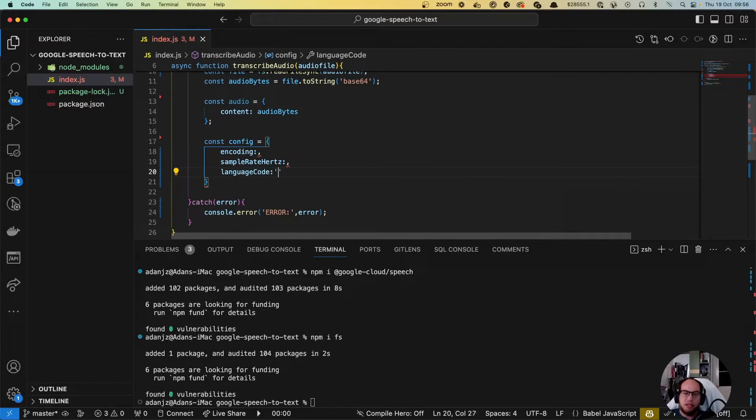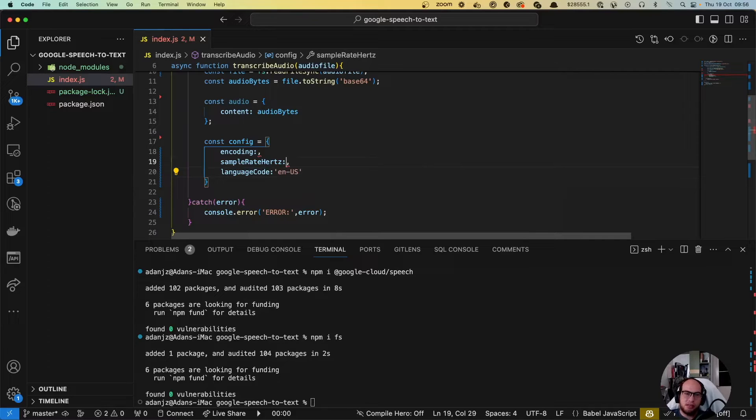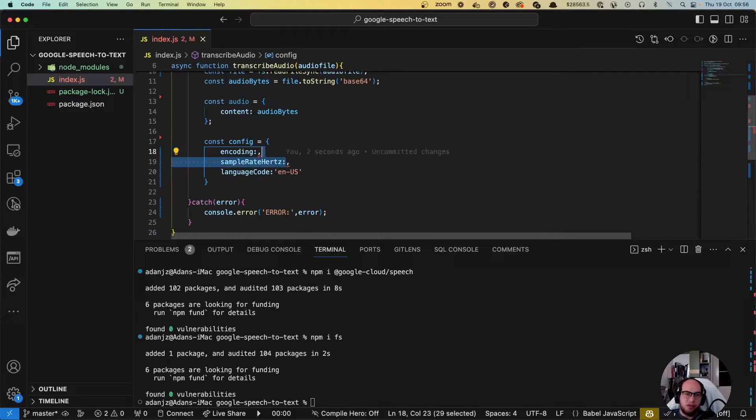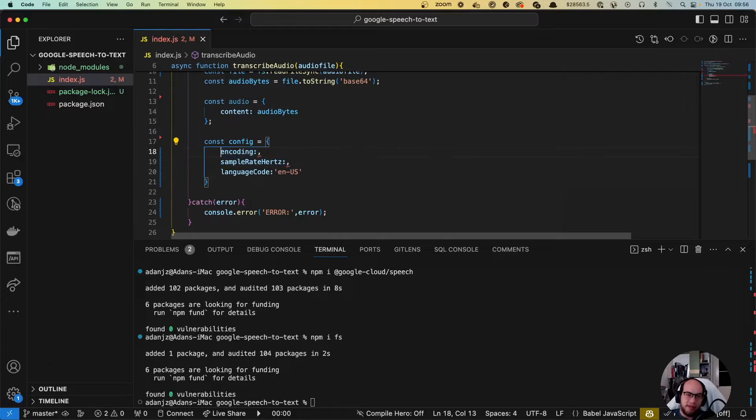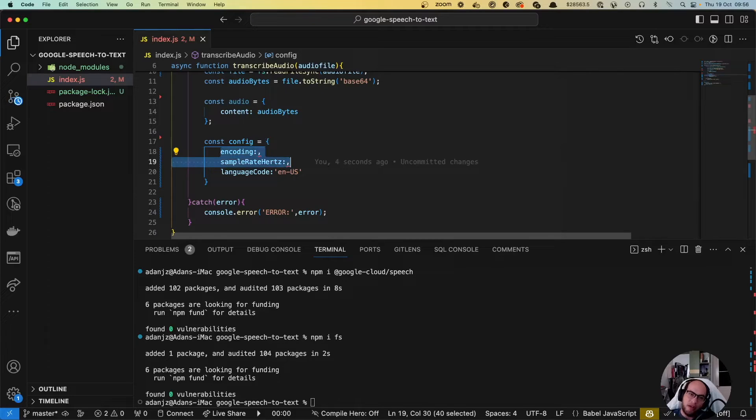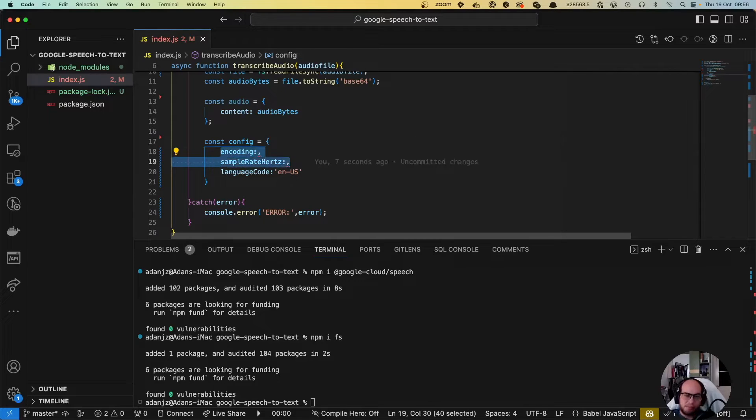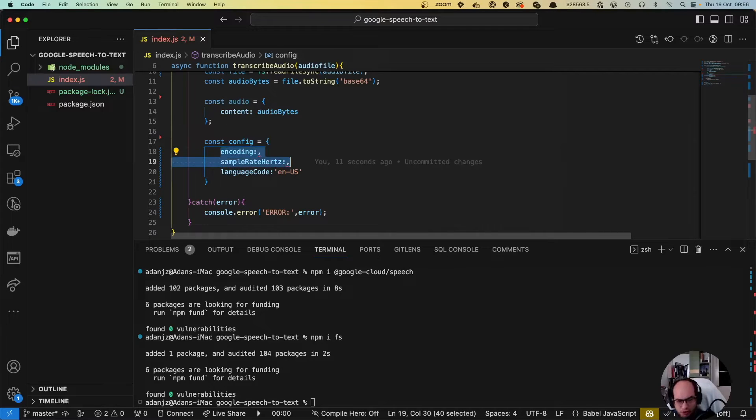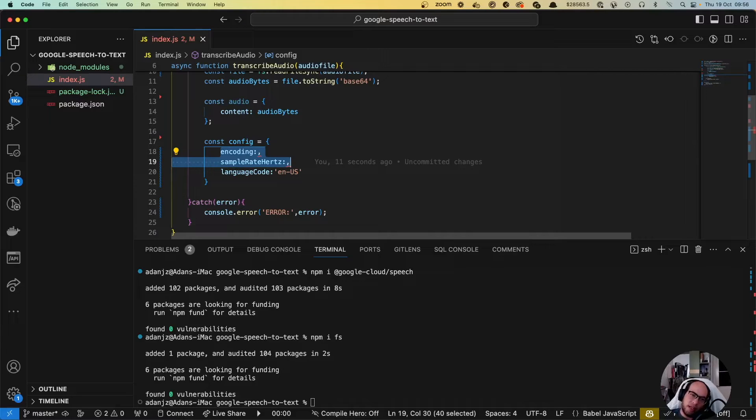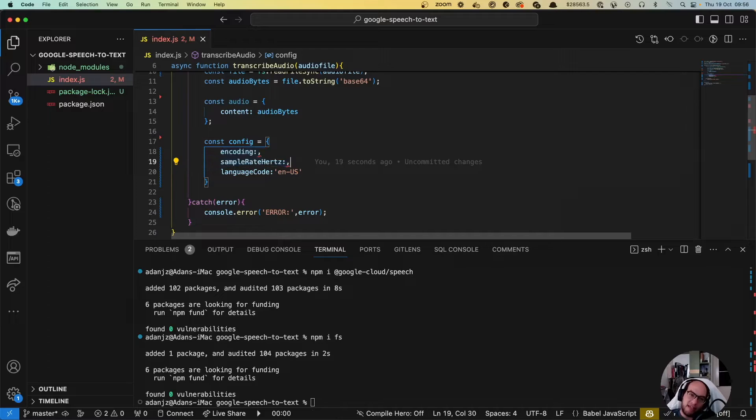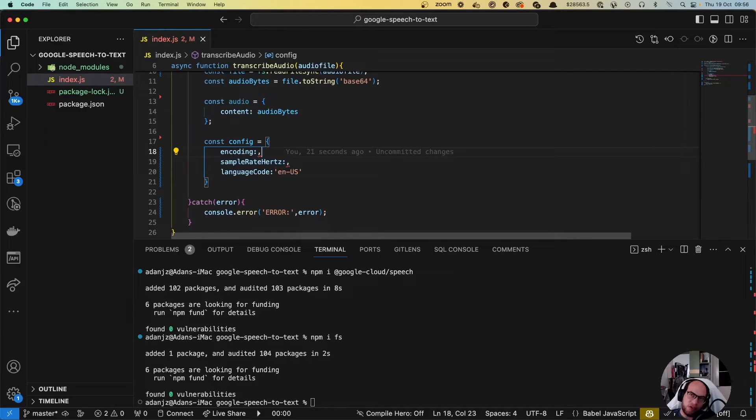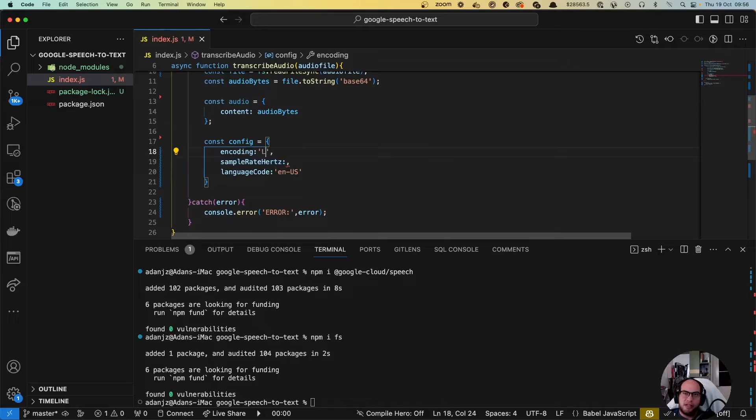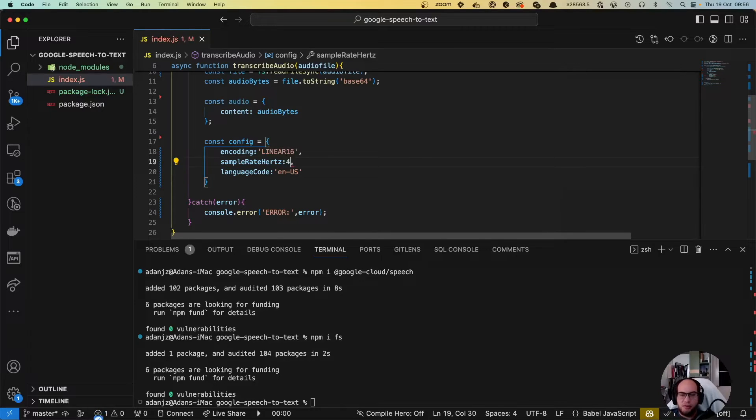The language code we're gonna use en-US. These two are the problem because if you send the wrong encoding, it won't work. The worst problem of all is that when you actually send the wrong encoding, most of the time Google is actually gonna say like hey, this is the wrong hertz rate. Let's use linear 16 and 44,100.